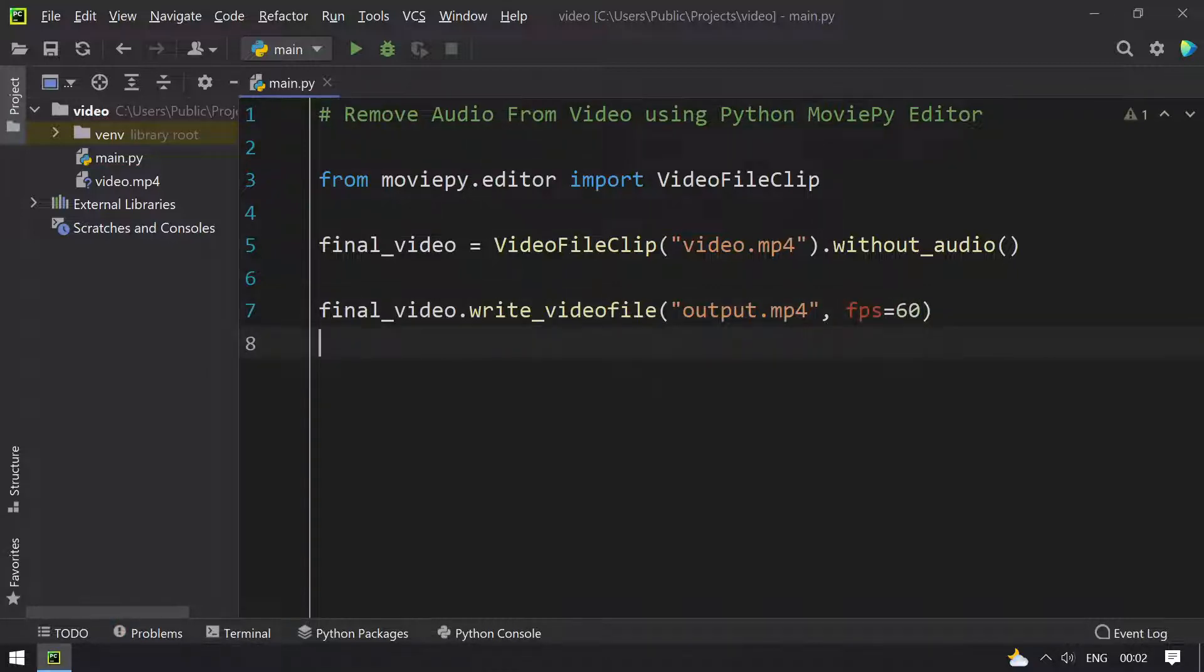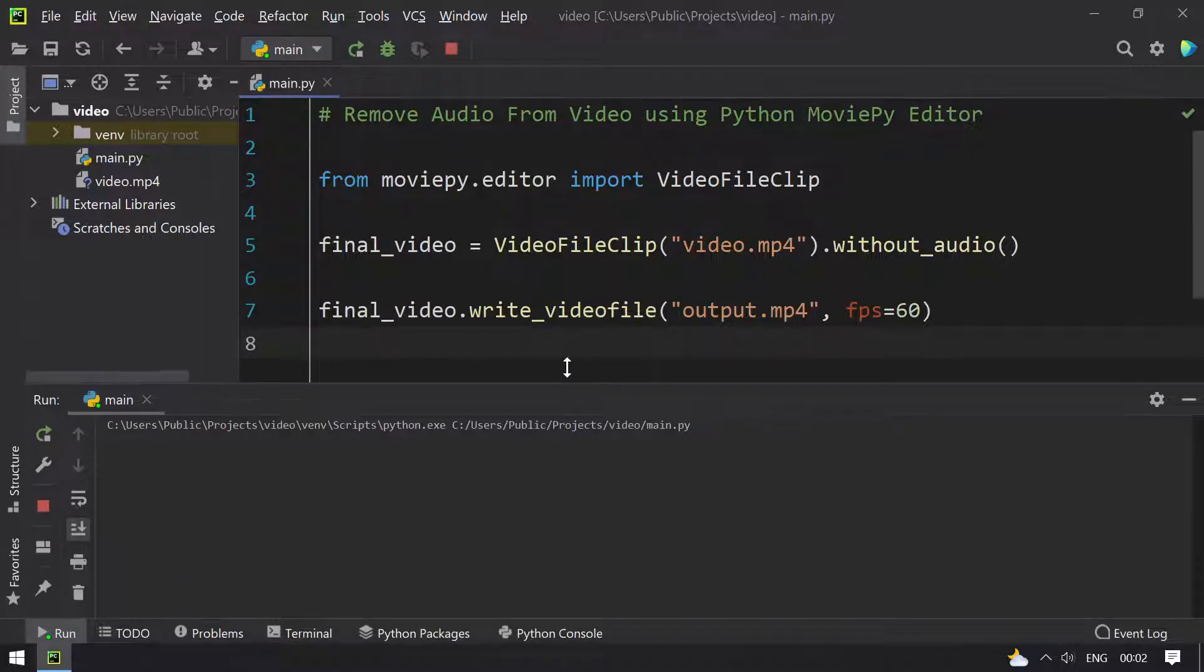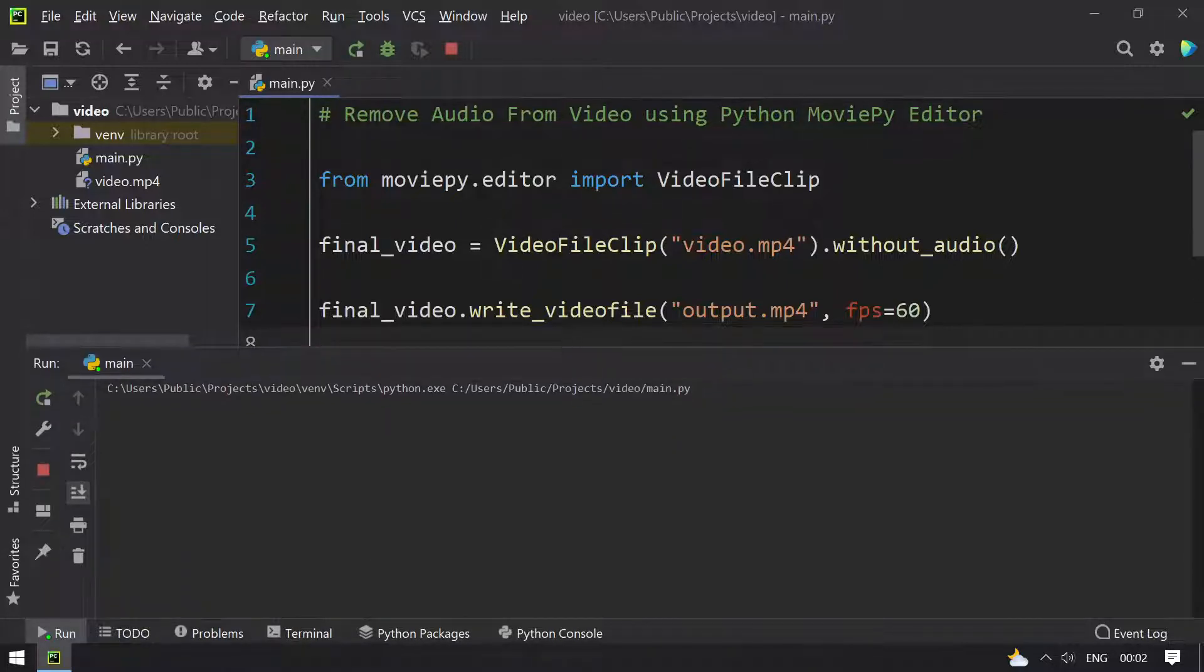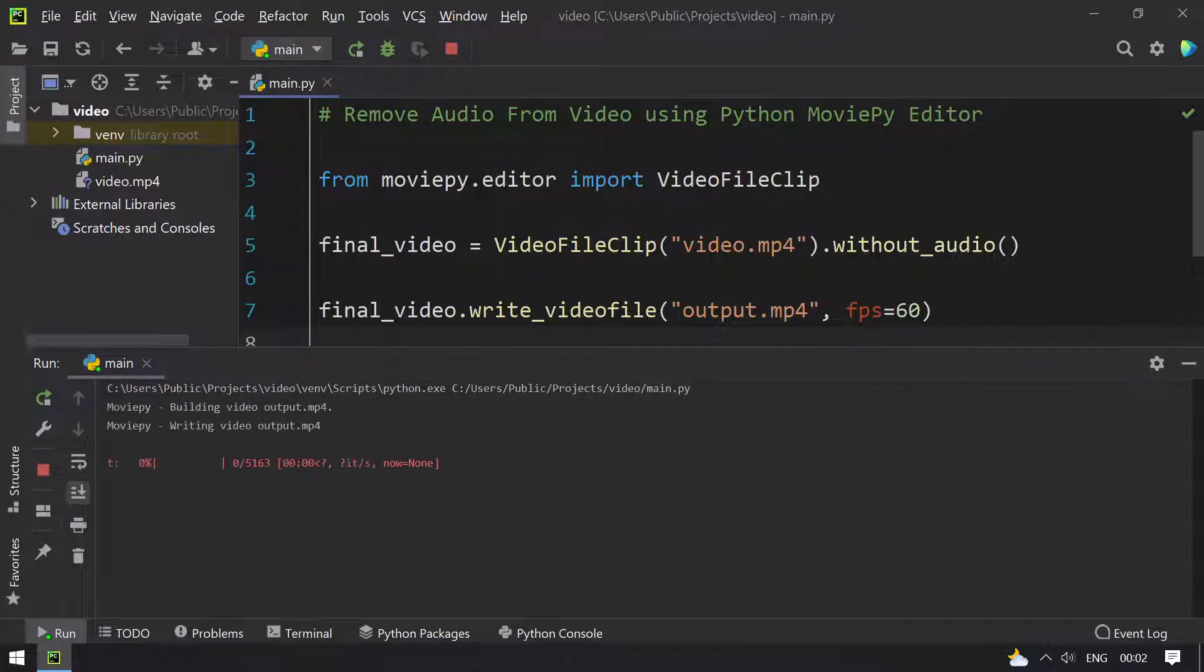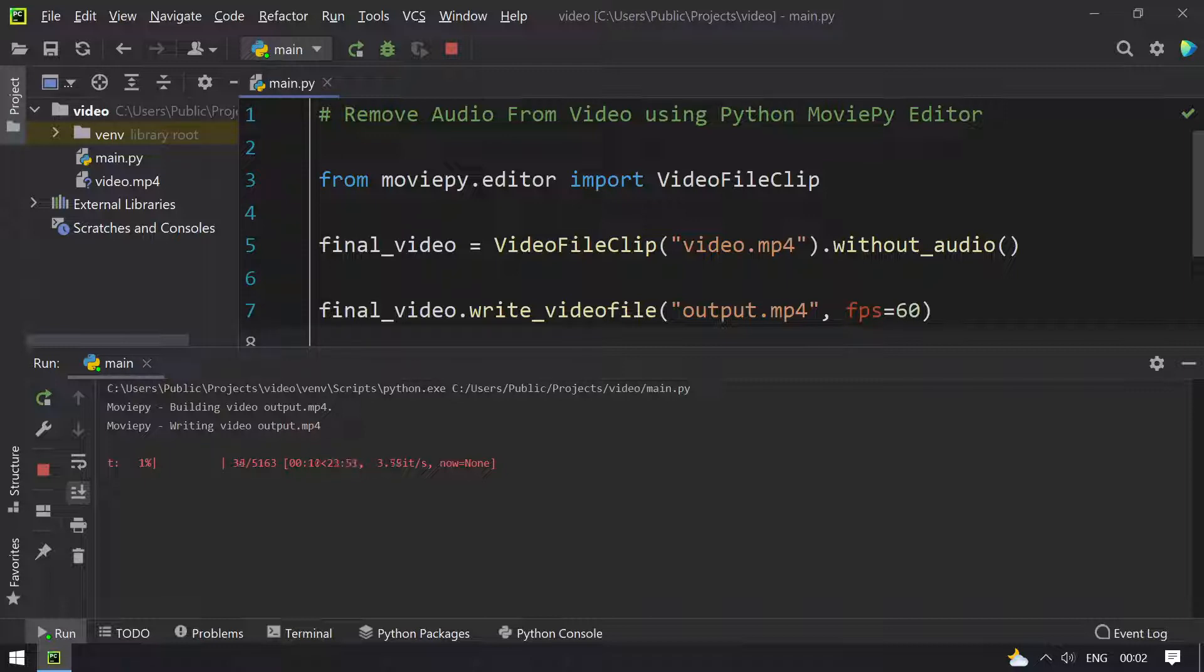Once this is done, let me run the program. We will be getting the output as the video file without the audio. We can see that writing video output.mp4 has started. It is 1% complete.